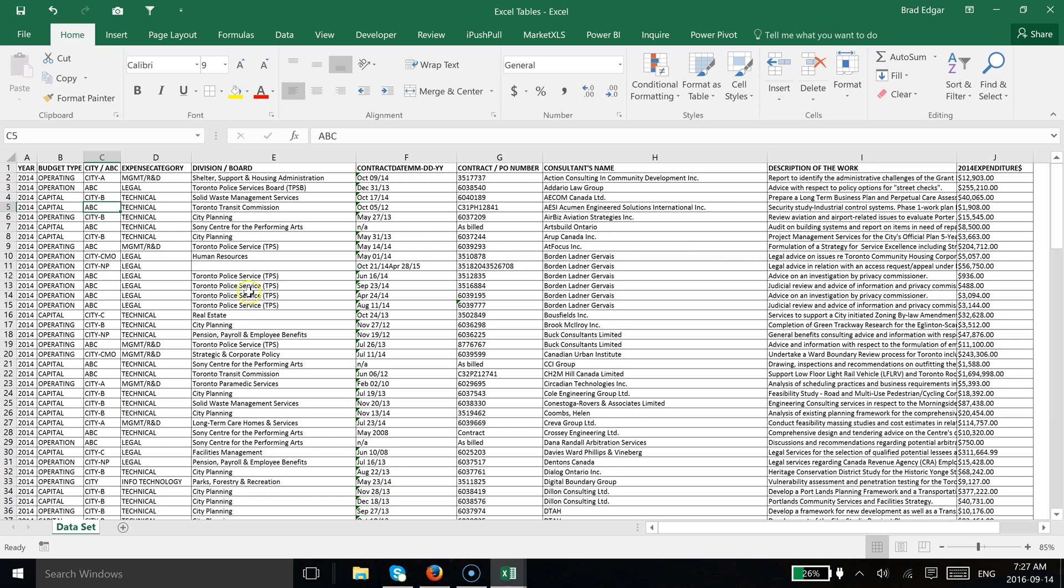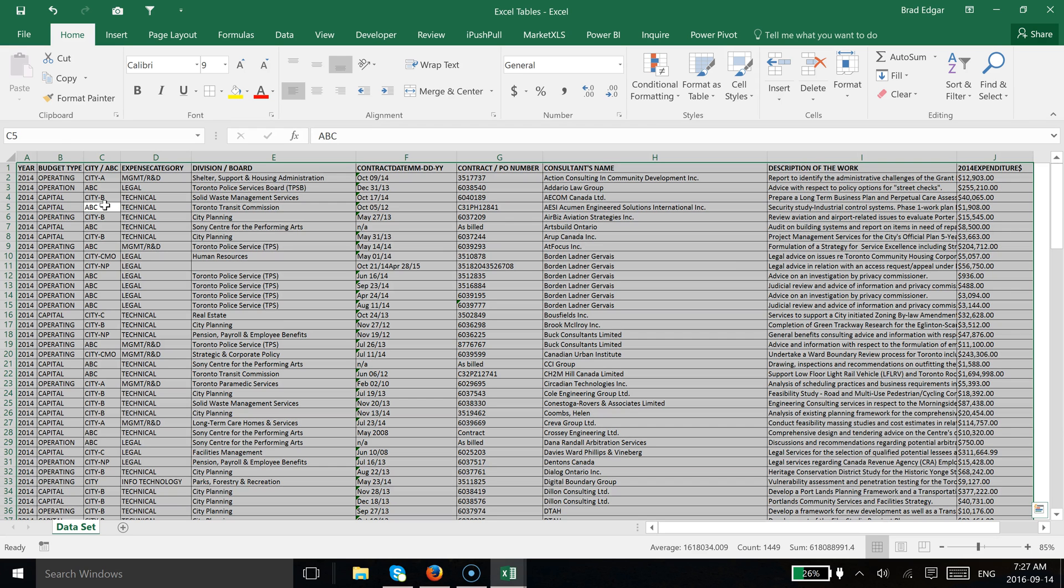The first thing we're going to do is select anywhere within our dataset here. I'm in cell C5 right now. If I type Ctrl+A, that's going to select my entire dataset.